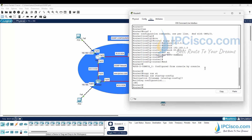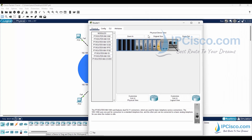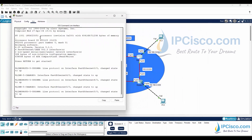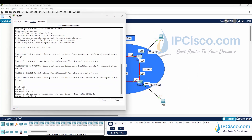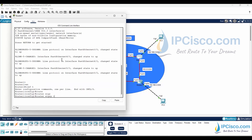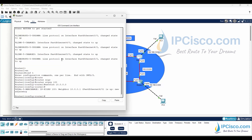Now let's configure Router 1 for EIGRP. Again we will use autonomous system number 100 to create the EIGRP process and we will add each of the connected networks under this EIGRP process. After entering these commands, EIGRP neighborship has been established because we have already configured the other end.